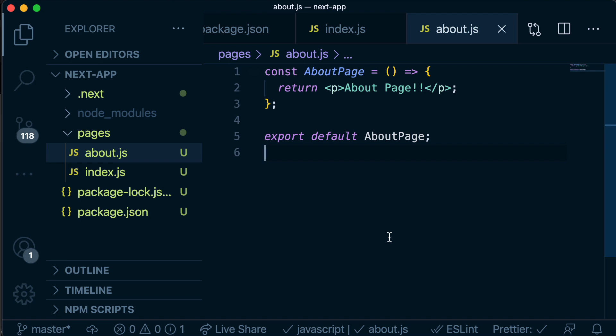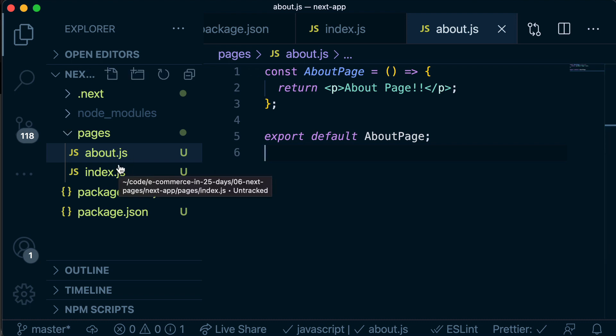Awesome. So that's how simple it is to get up and running with a Next.js application and have multiple pages that we can route to simply by putting them under this pages directory. In the next video, we're going to look at navigating between these different pages. I'll see you there.